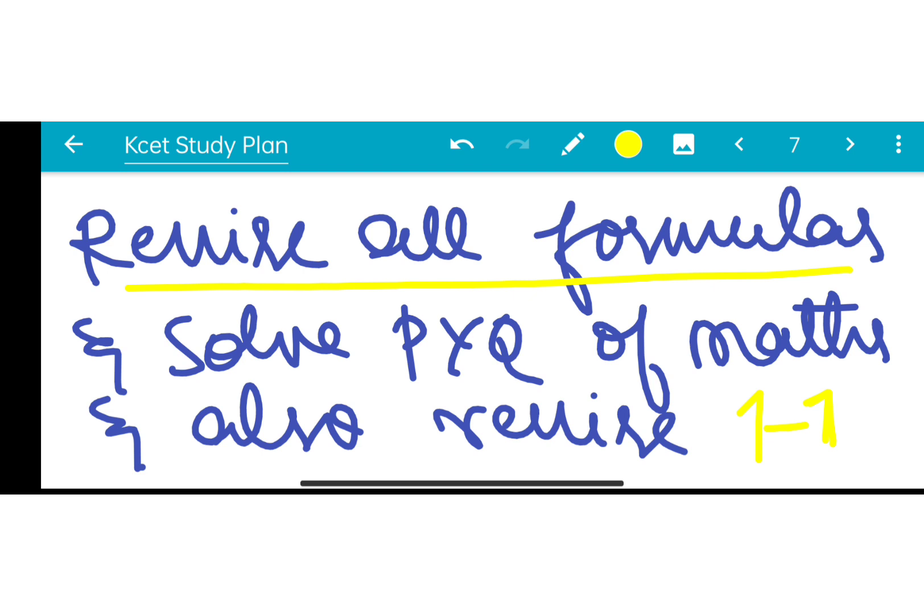Revise all the formulas for Mathematics — all the formulas. Solve PYQs as much as possible and also revise PYQs.